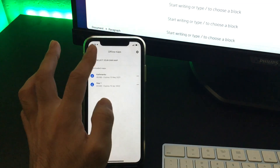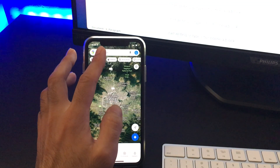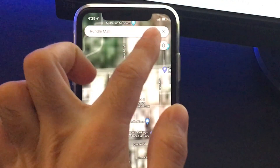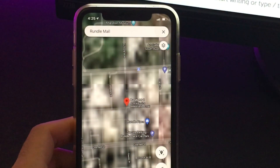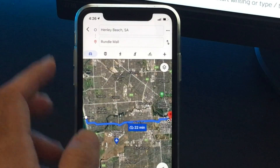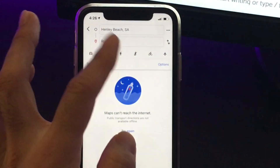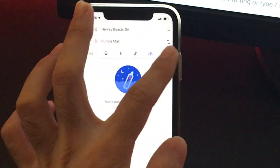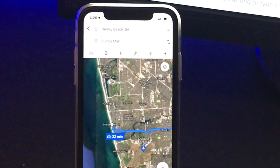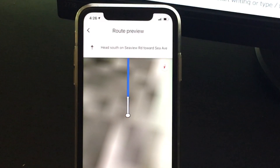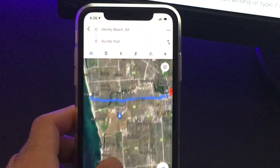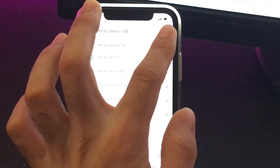Now let me disconnect the internet connection and do a map search to show you how it works. I'll search for a destination in Adelaide called Rundle Mall, and as you can see it's currently displaying the location. I'll try to get directions from another location in Adelaide. As you can see, it's showing me the driving directions, but we won't be given other directions for public transit or walking. It works just like normal maps when connected to the internet, but it's currently offline.